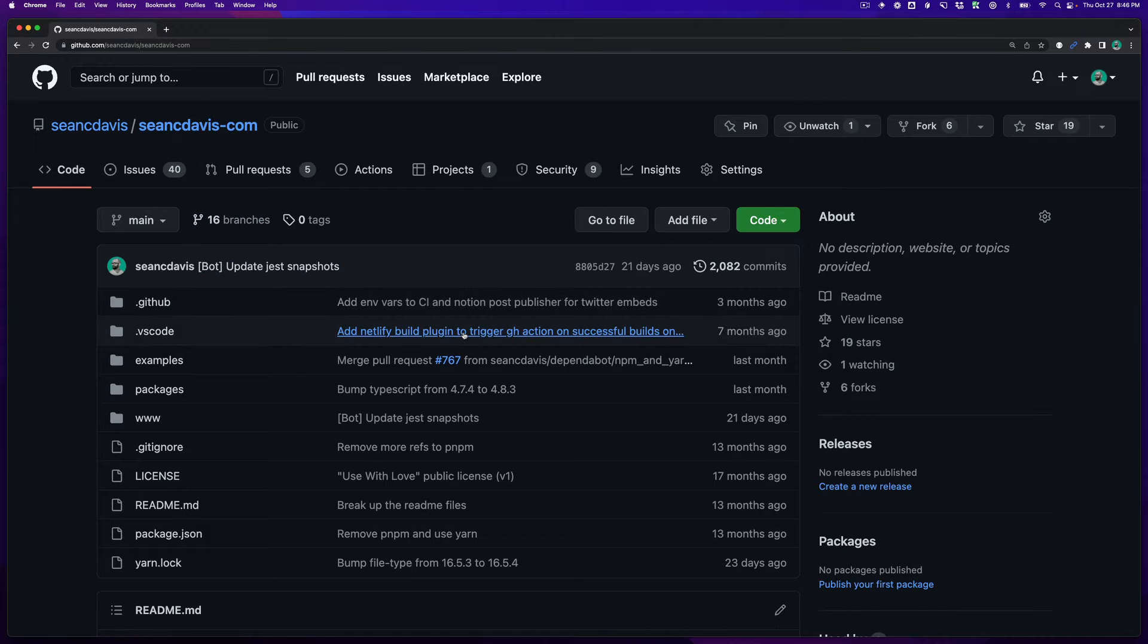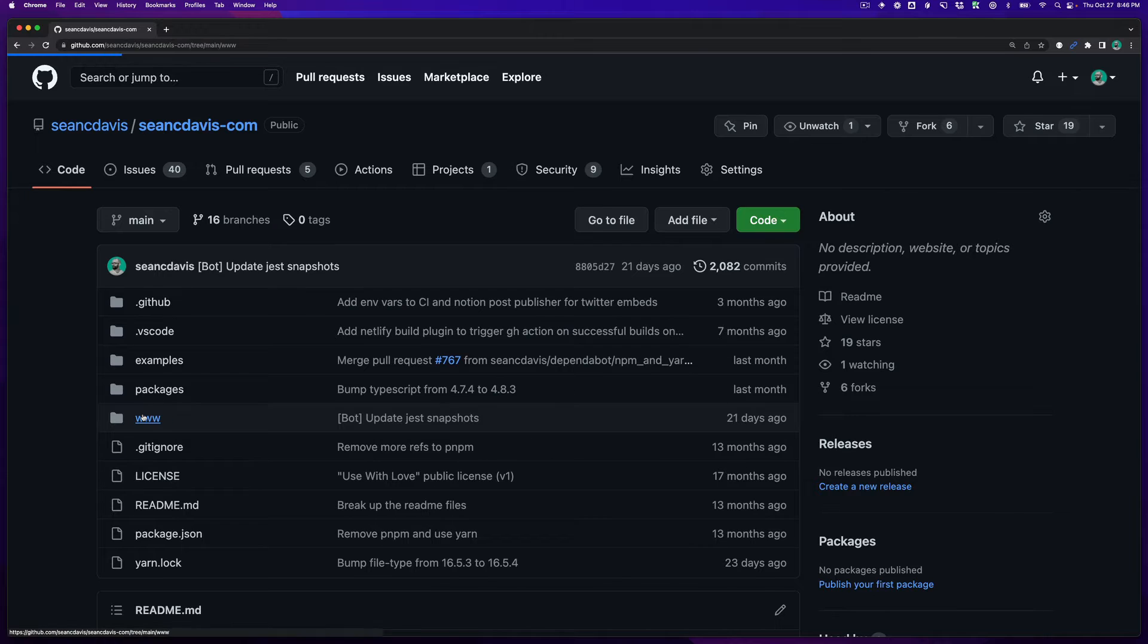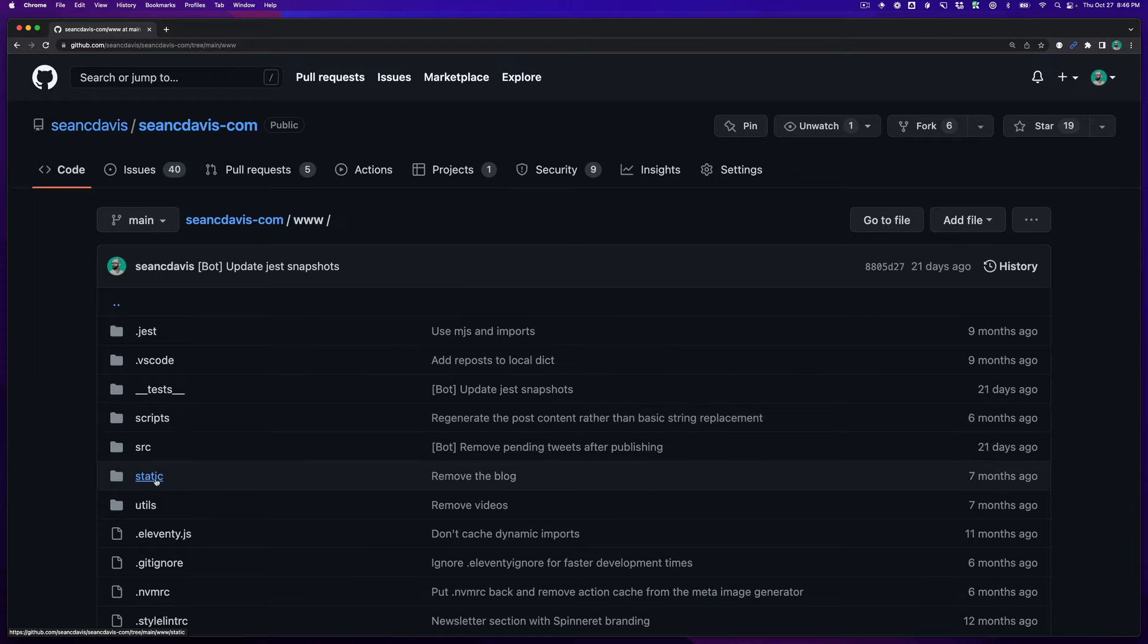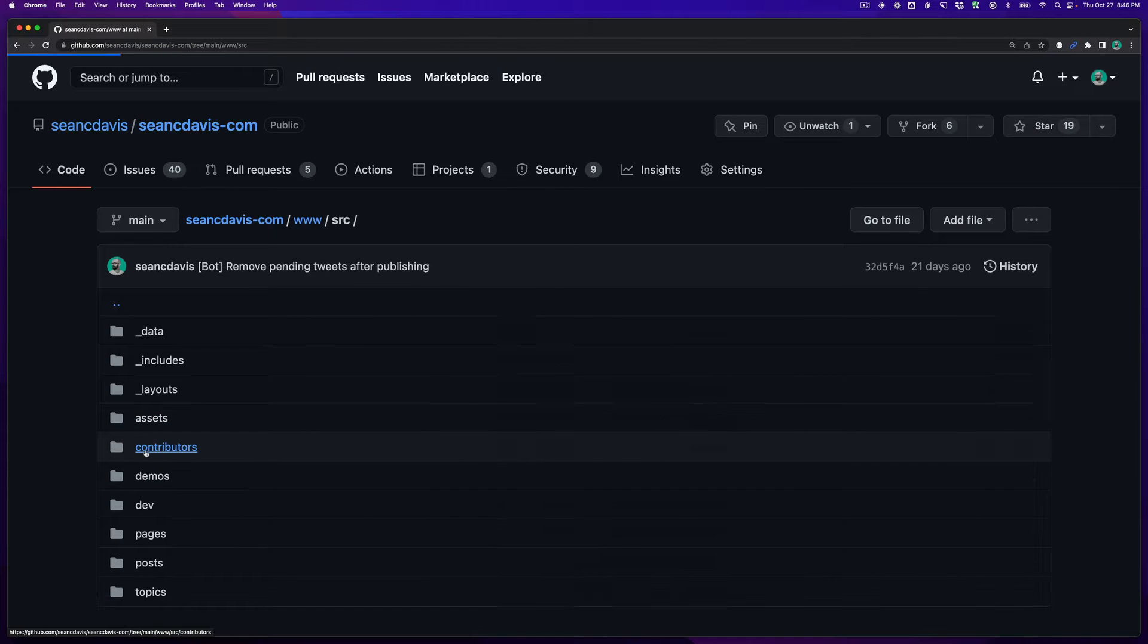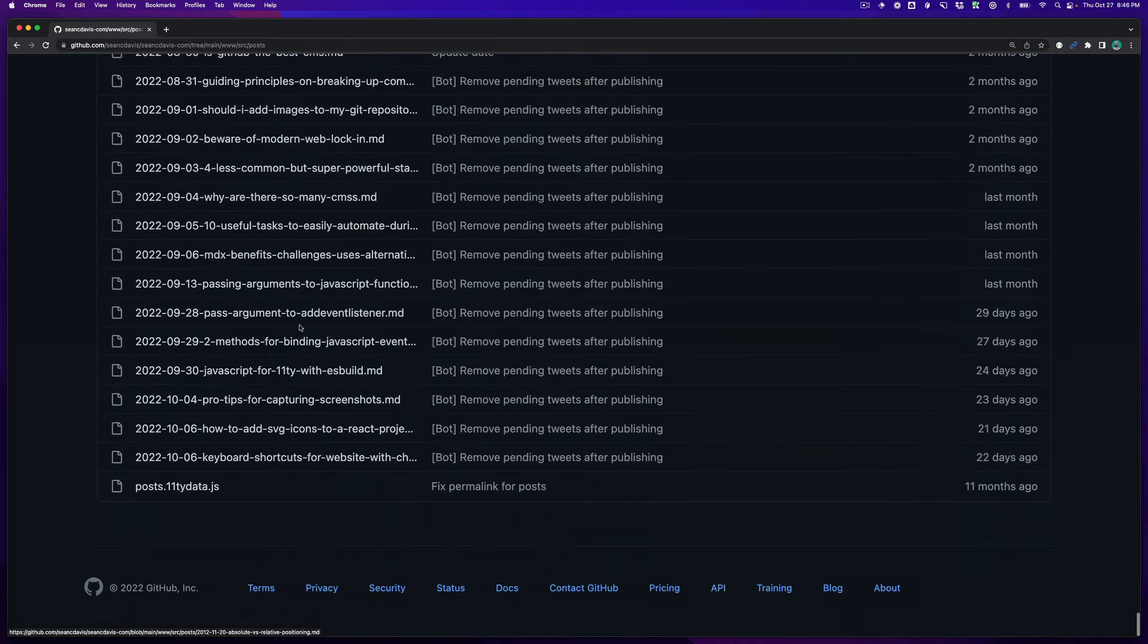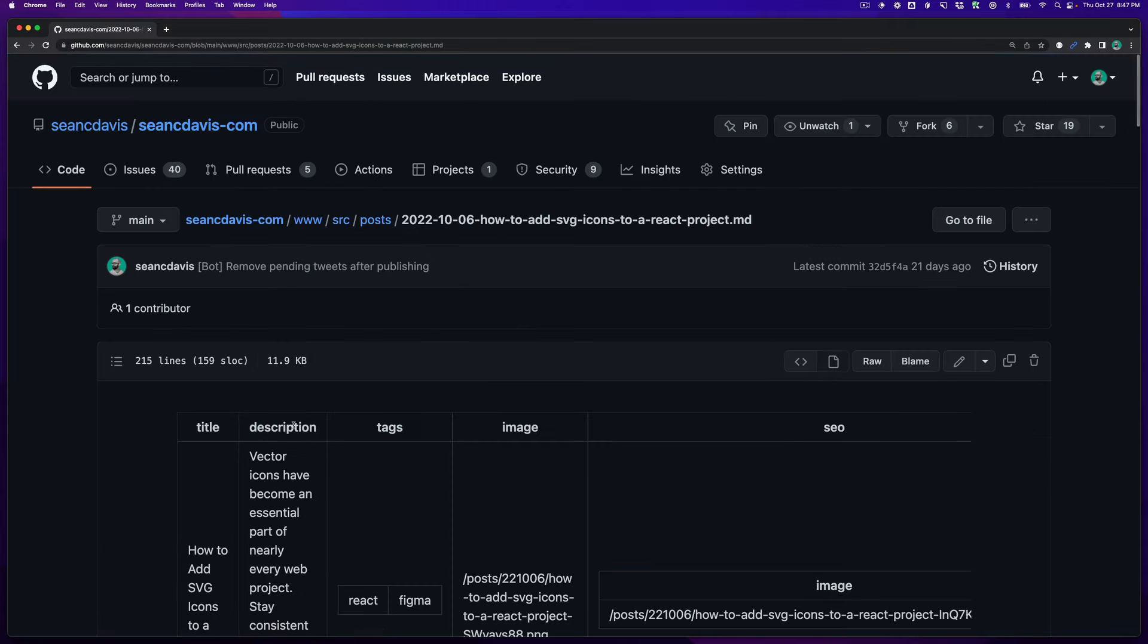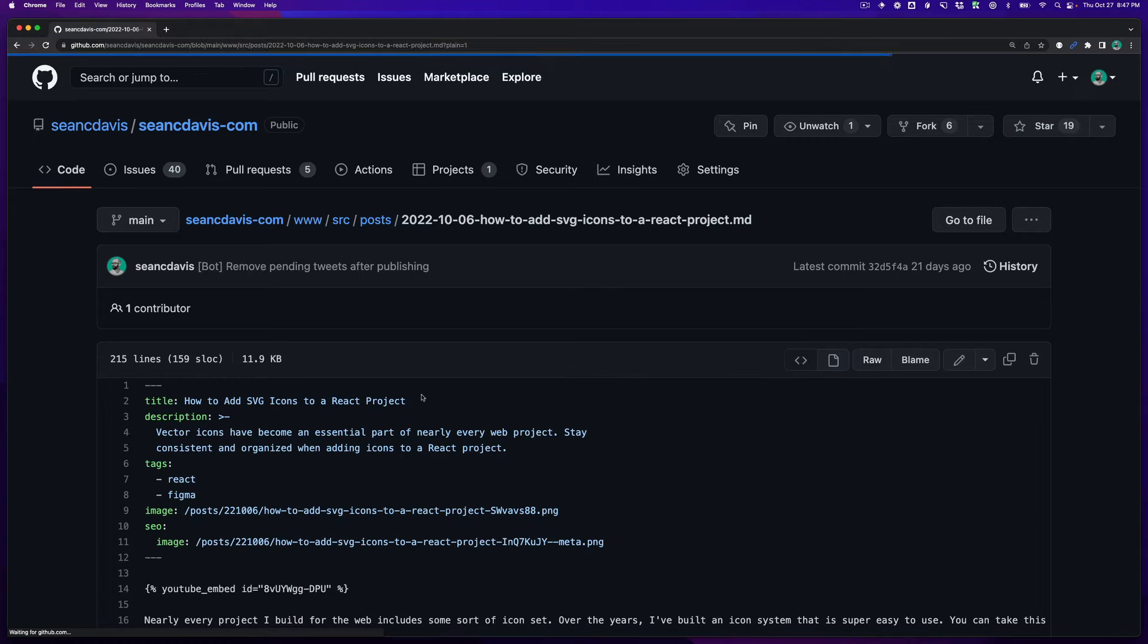So I'm in my website's repository here and let's say I wanted to look for a recent post. I can dig through the various directories until I find what I'm looking for, and let's say I wanted to share this particular post. Here's the markdown code.